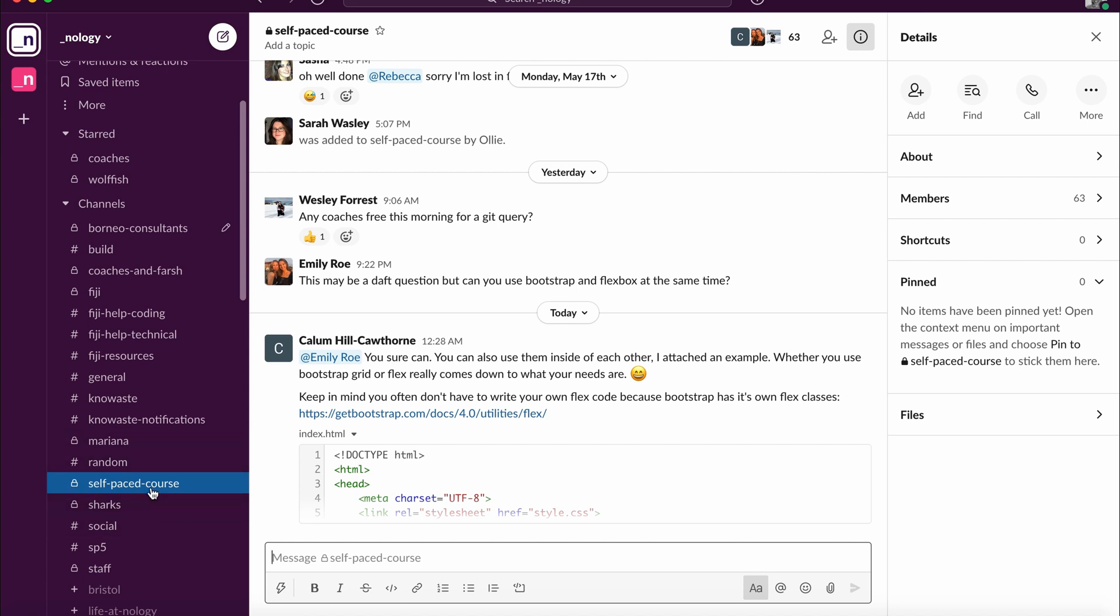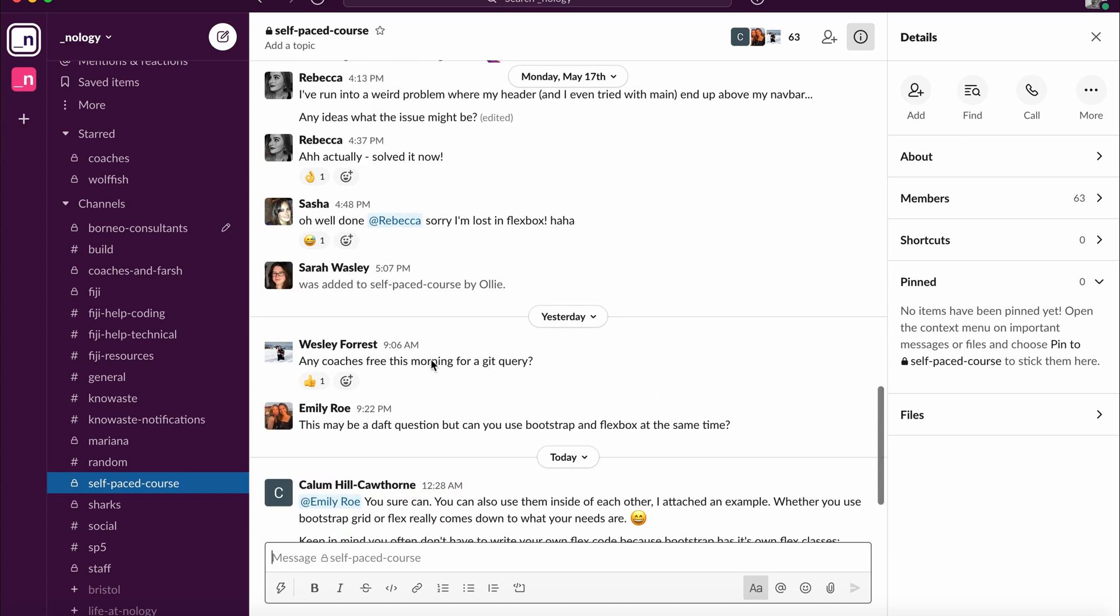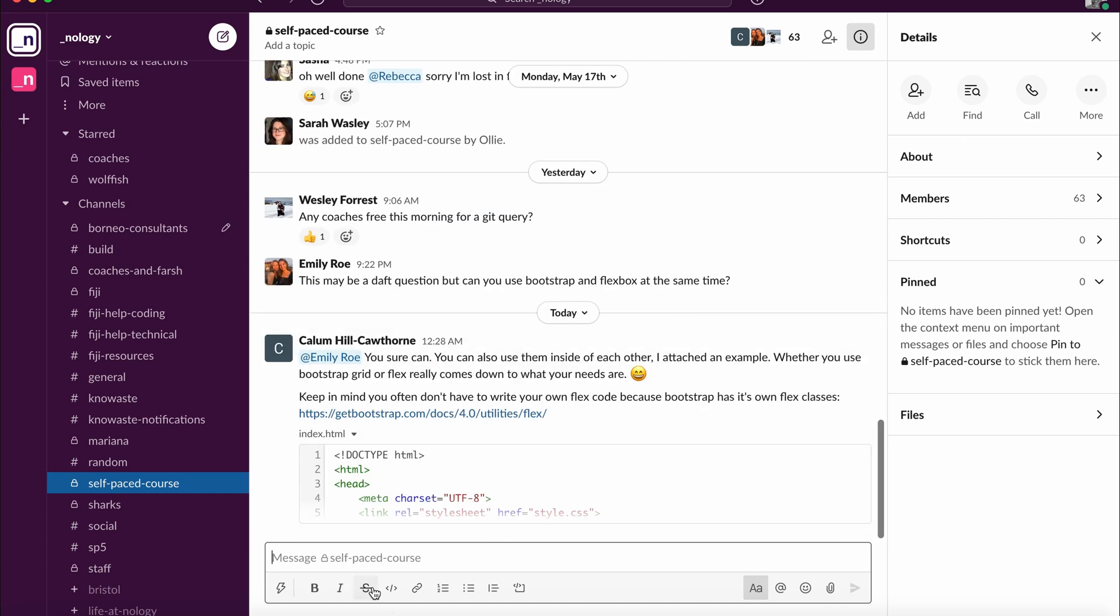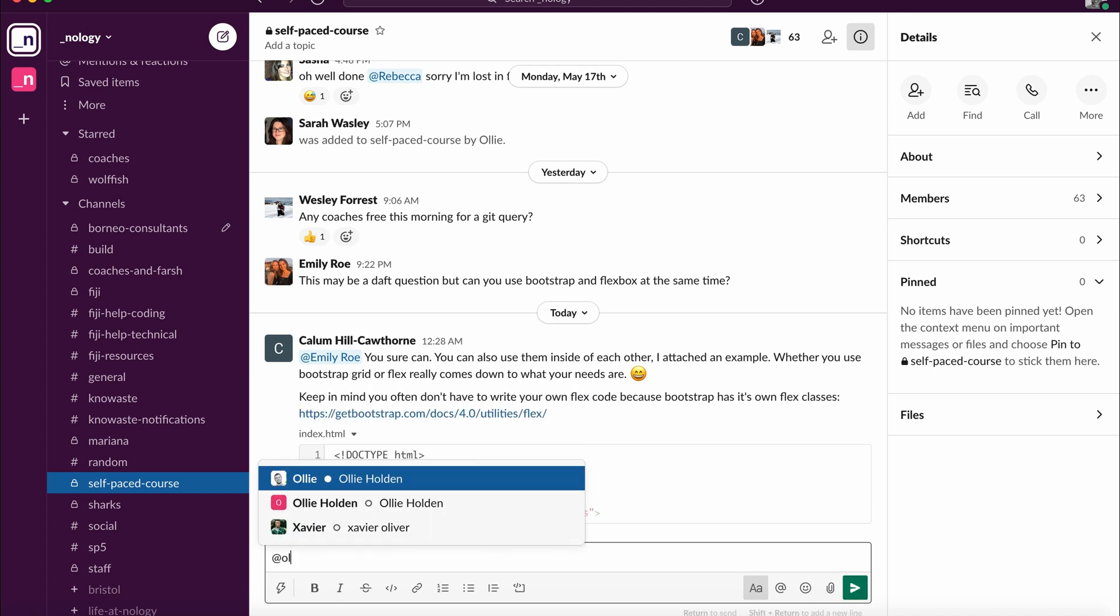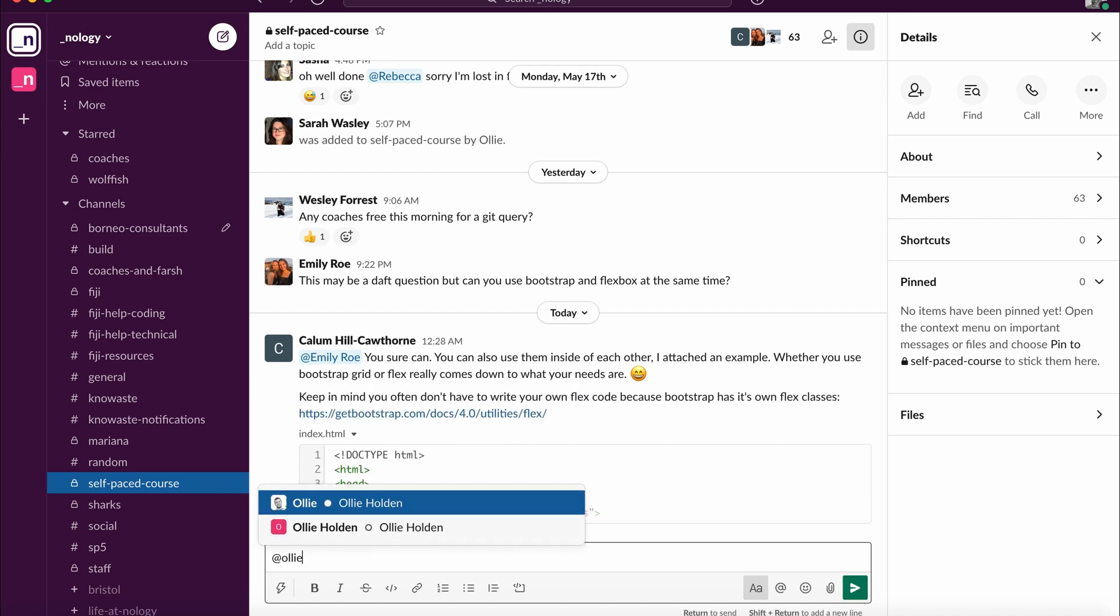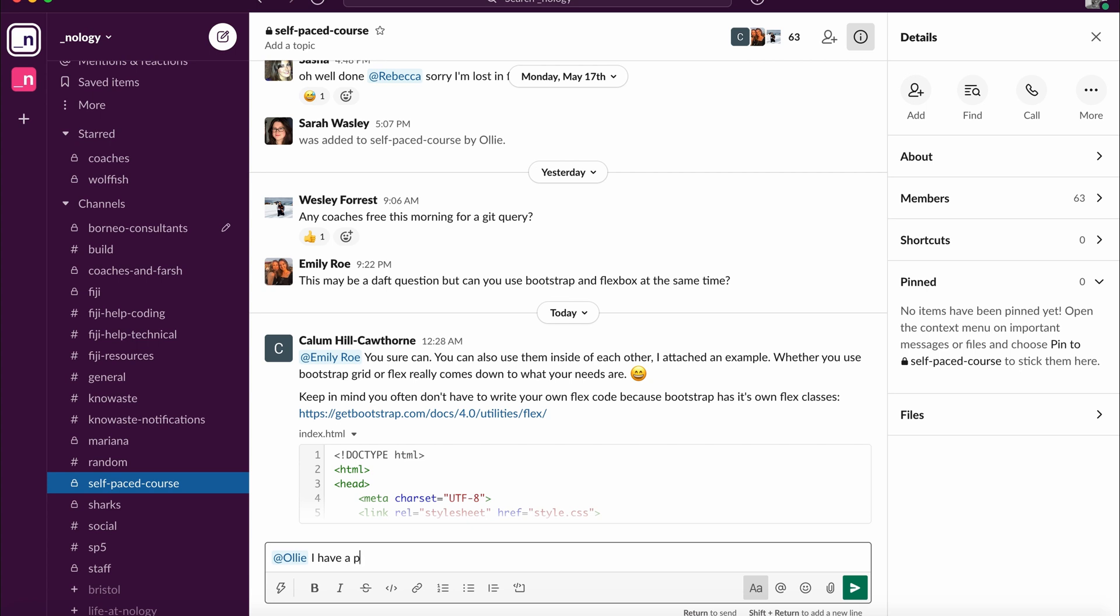And in here, you can ask to talk to any of the coaches directly, or you can speak to your fellow students. So for example, if I wanted to ask Ollie, our head of education, a question, I could write at Ollie. And then when I type that question, so I have a problem, could I have some help? Then when I send that in the channel, Ollie will be notified.